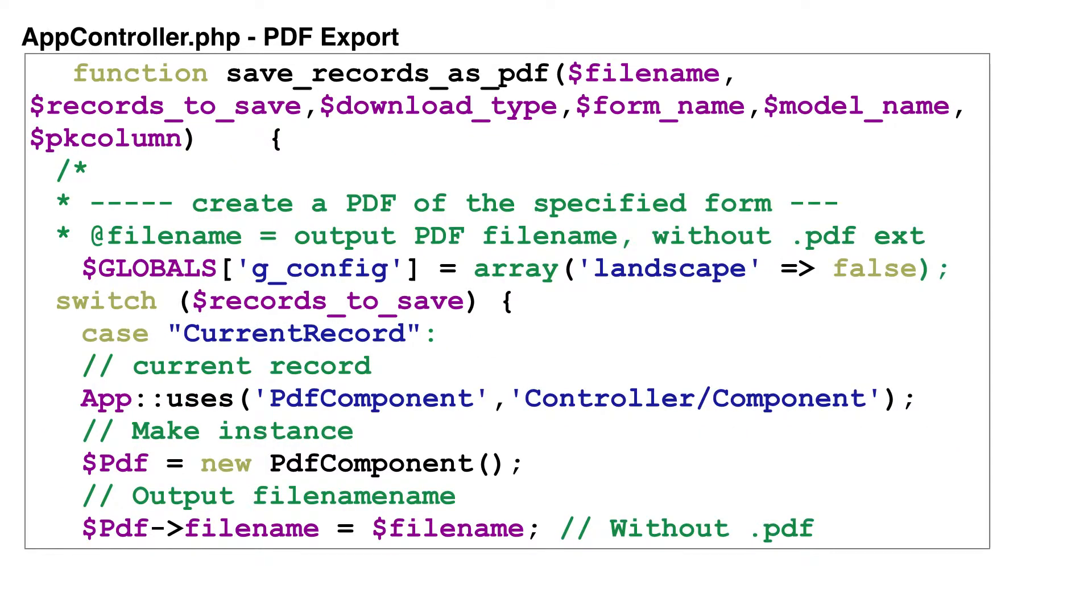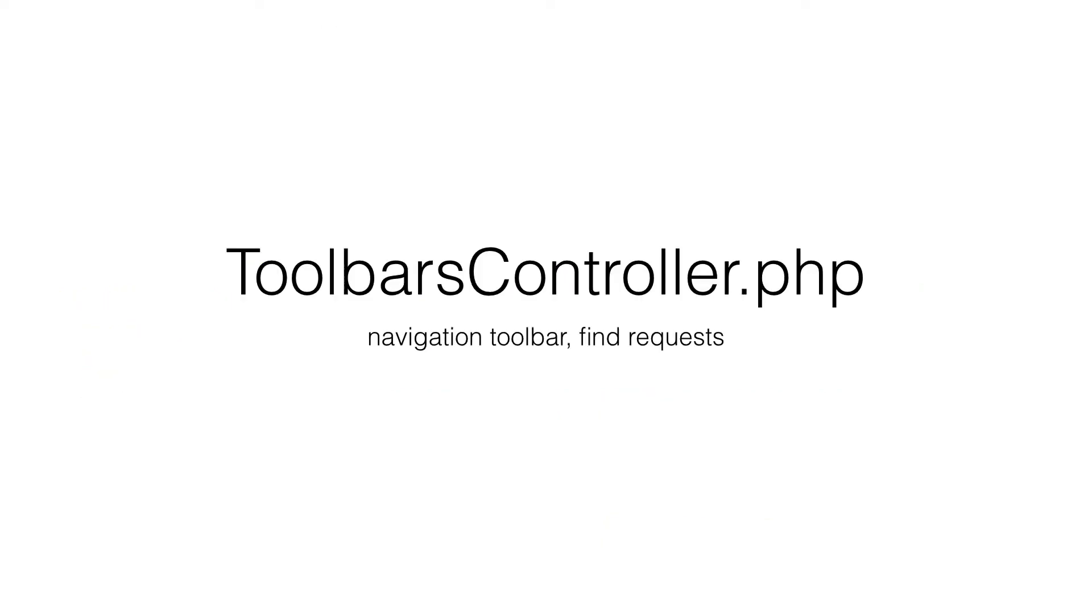The save records as PDF function creates a PDF file of the current record, found set, or blank record, and downloads the PDF to the web browser. This feature works equally well on desktop and mobile platforms.